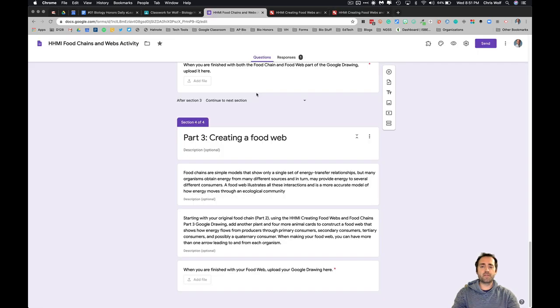This activity is going to give you a way to virtually model food chains, food webs, and energy pyramids. I hope you understand it — it's the first time we've done this on a virtual platform, so if you have any questions please email me. I hope you learned something, have fun, and thanks for watching.